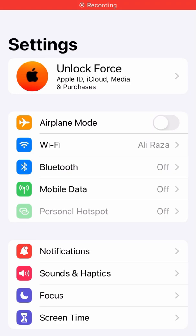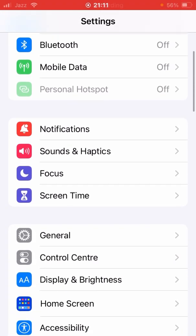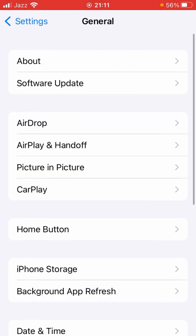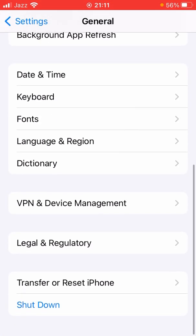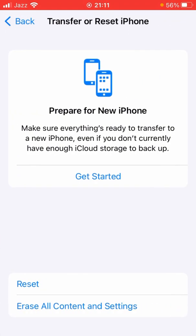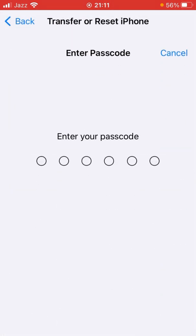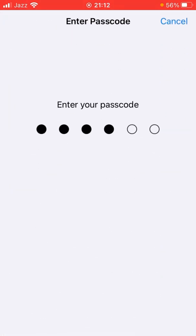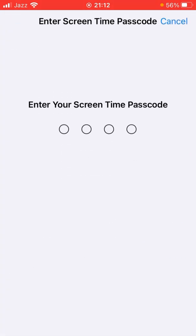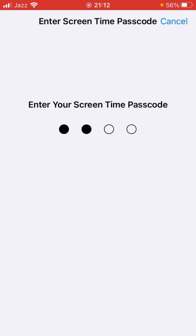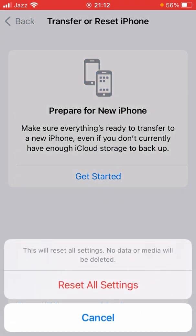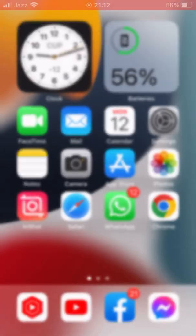If it's still not showing, open Settings, tap on General, scroll all the way down and tap on Transfer or Reset iPhone, then tap on Reset, and tap on Reset All Settings. This will reset all settings but no data or media will be deleted.